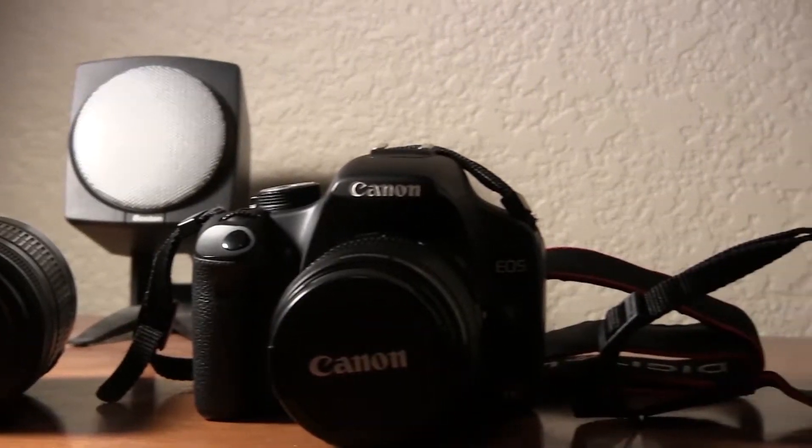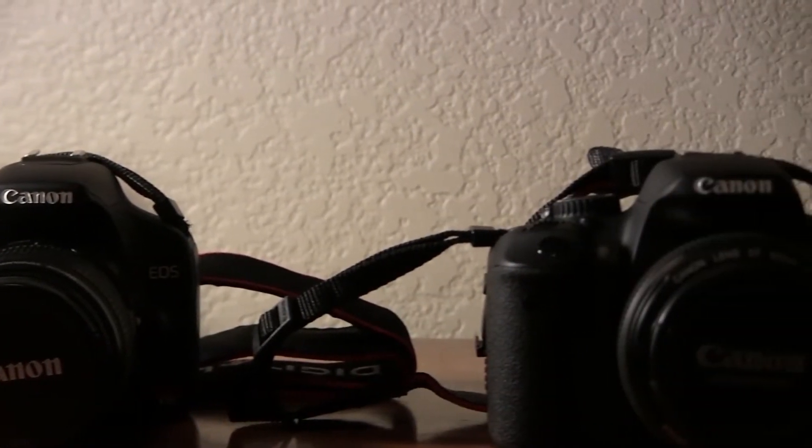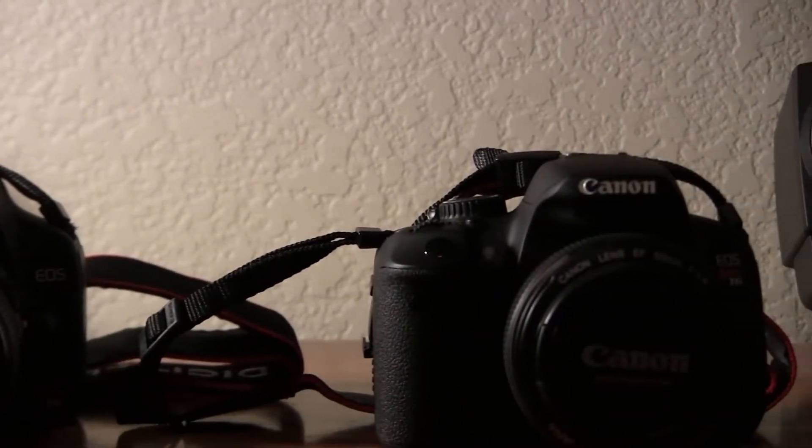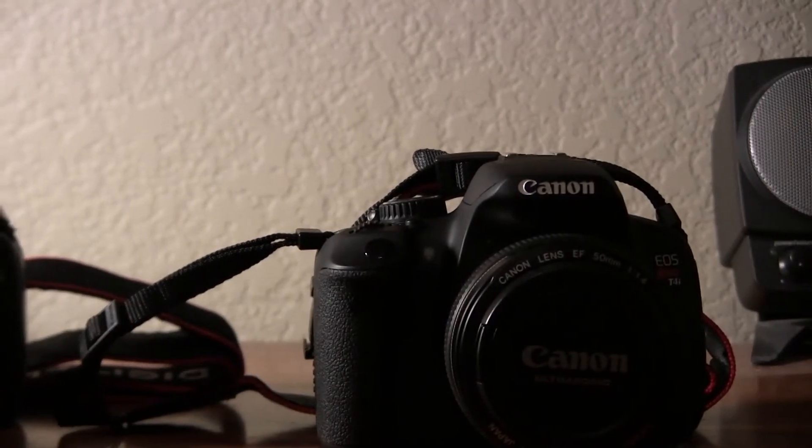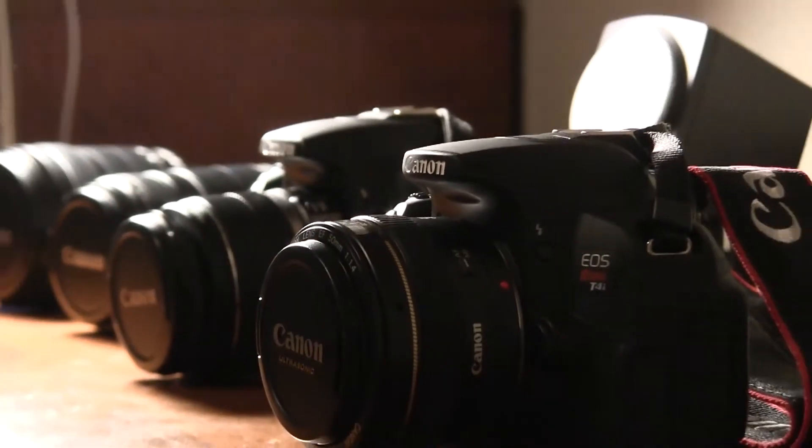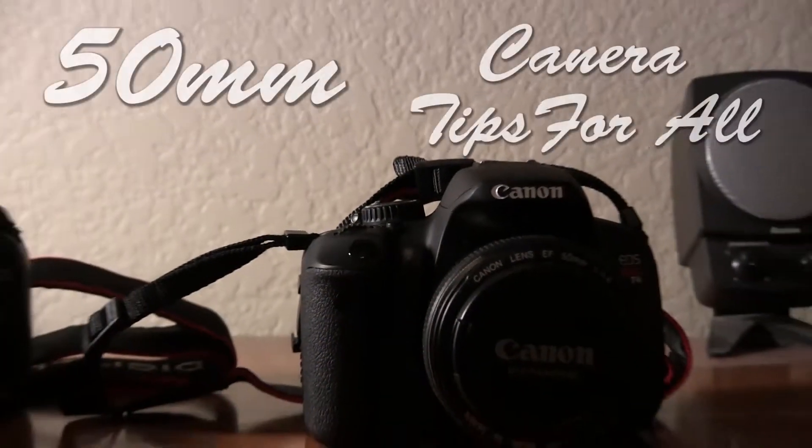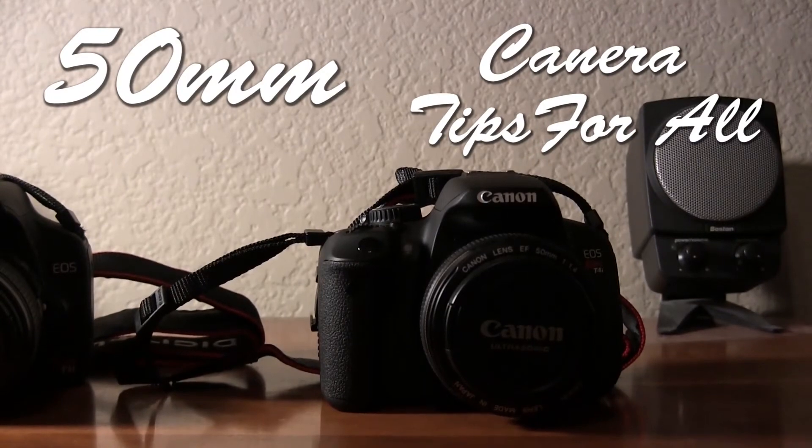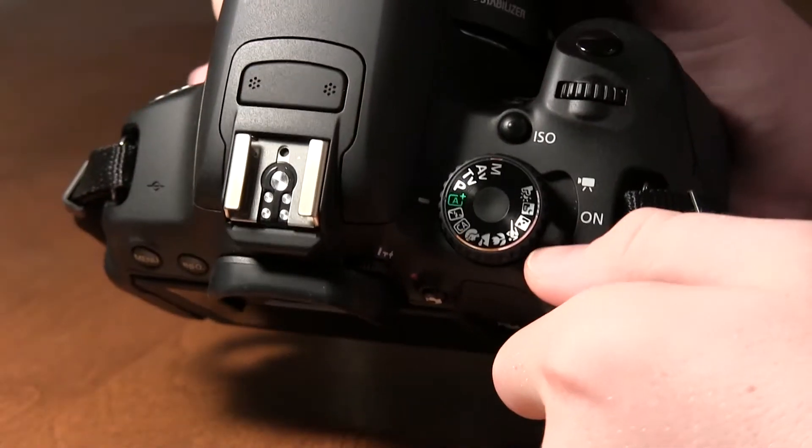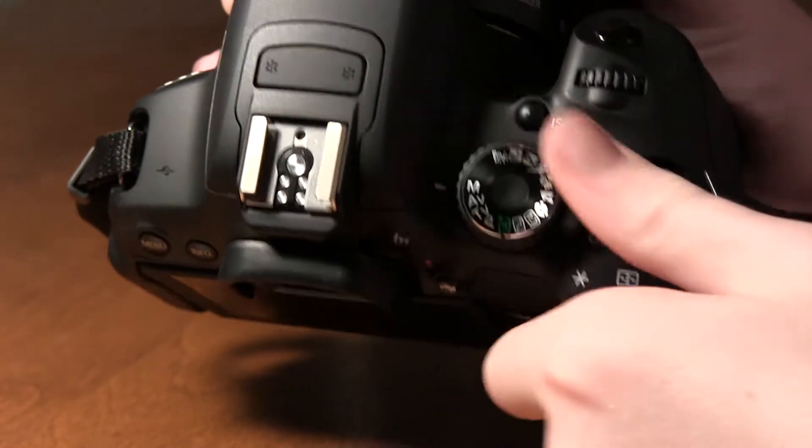Last week you learned some tips for basic use of your camera. Today we're going to take a step further and you'll learn about manual adjustments. First you are going to want to switch your camera to manual mode.